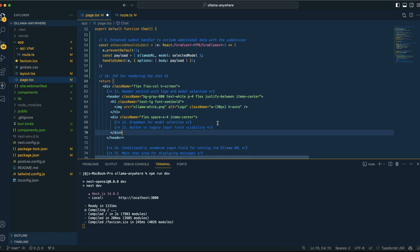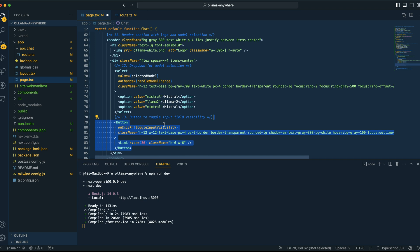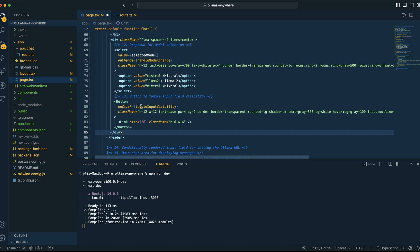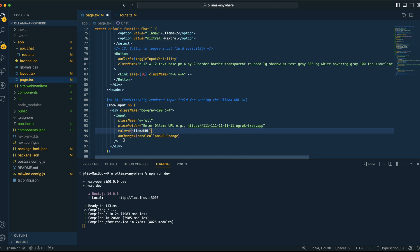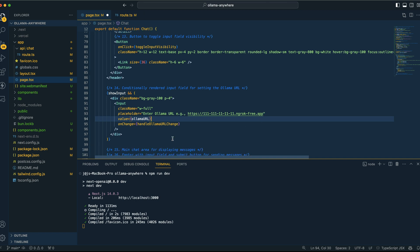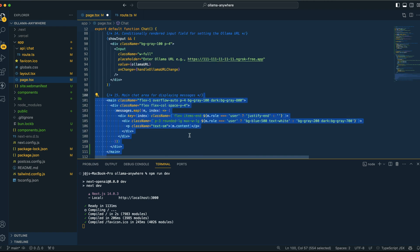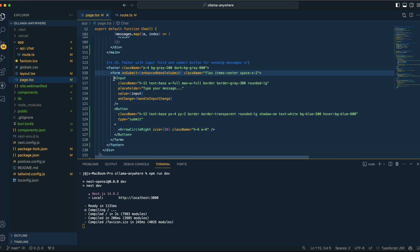We're going to have our logo, and right at the top we'll have our dropdown. Then we have a button to toggle the input — if you want to manually put in that Ngrok link, you click the button and paste it in. We have that conditional input that will show where you can put in your Ngrok link, or if you're just curious what Ollama URL you're connected to, you can click it and check. From there, we map through all of the messages, declaring whether it's a user message or an AI response, and then we have our footer with the message input and the submit button.